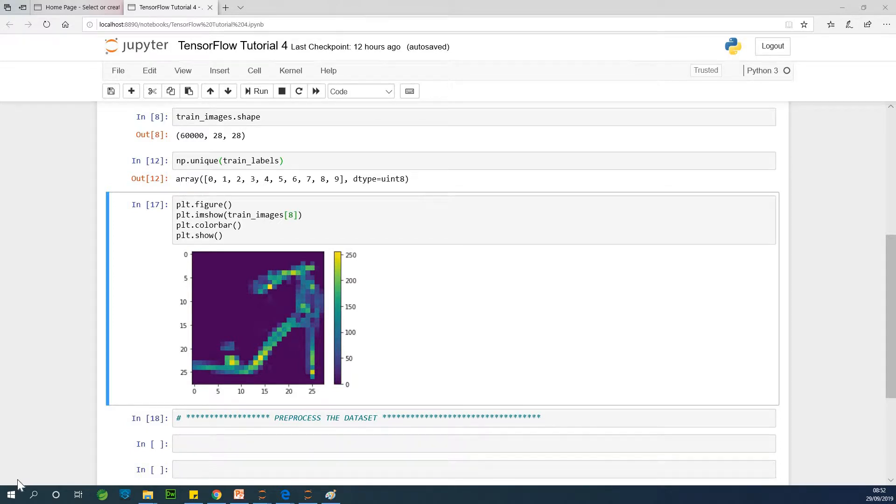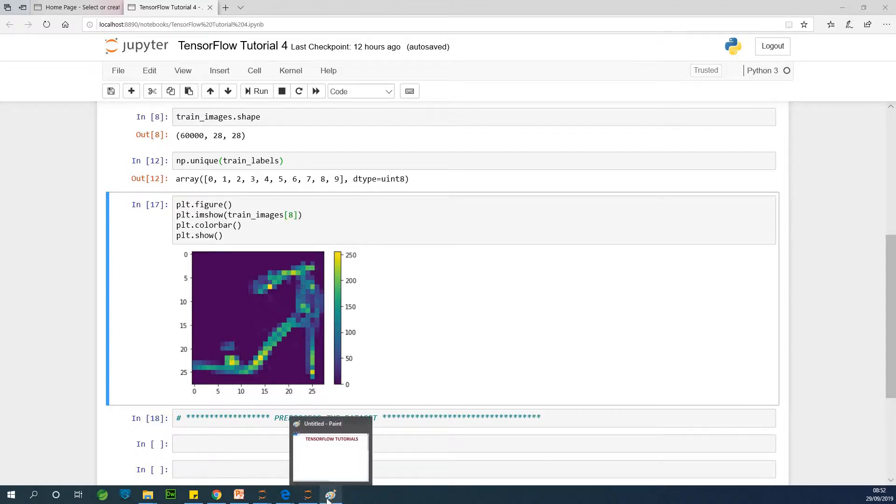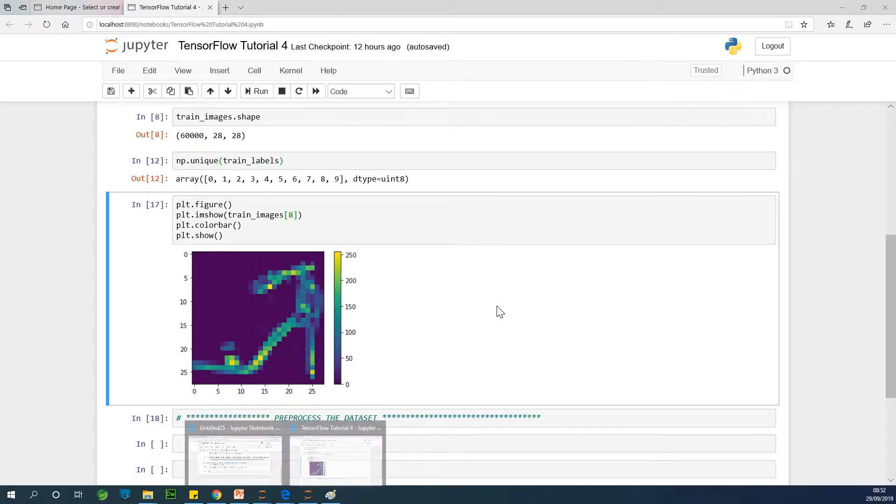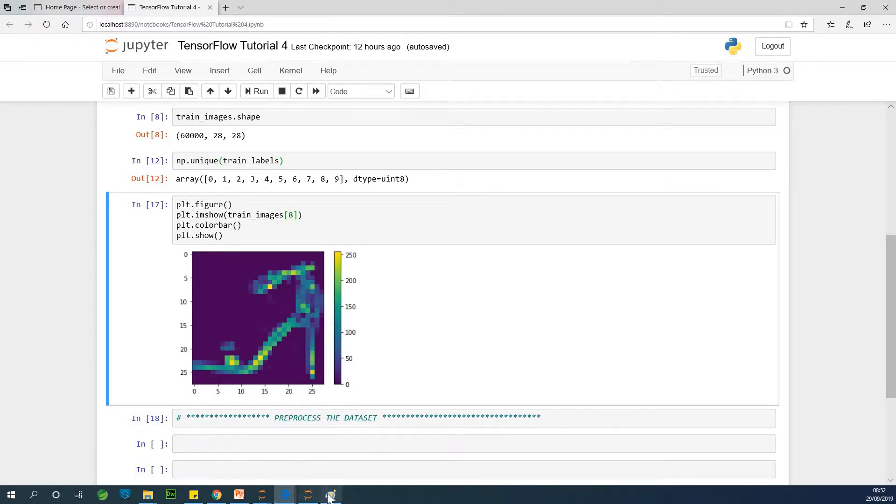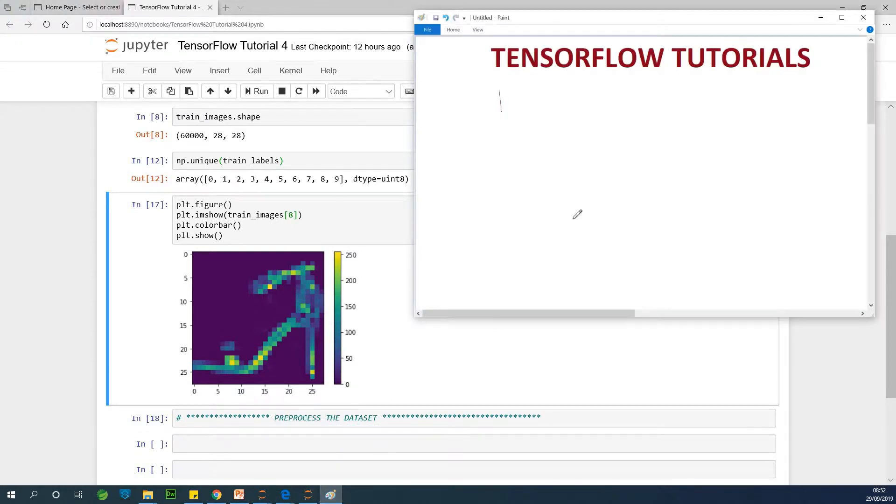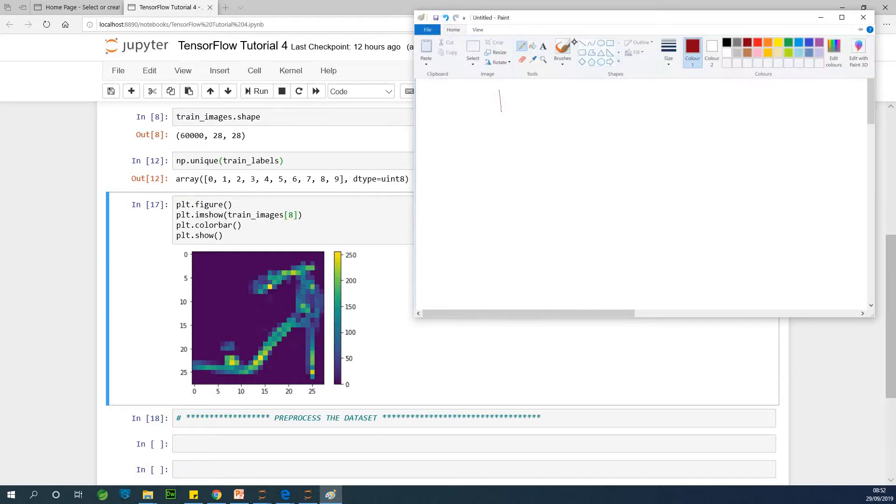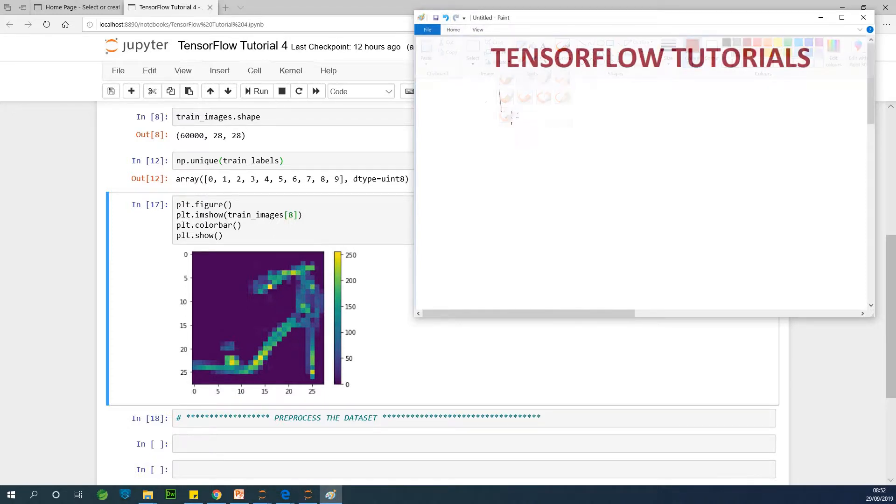As you know, I'm Kainz and the Genius and today we are going to be starting with tutorial 4 on our TensorFlow for machine learning and data science for beginners. Today we are going to be talking about preprocessing the dataset. I have actually decided to use a whiteboard to explain what we are going to do.